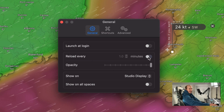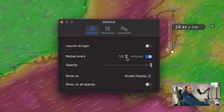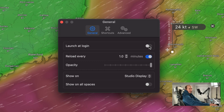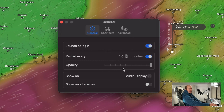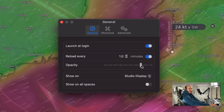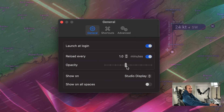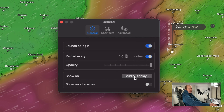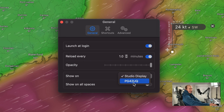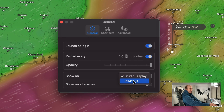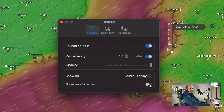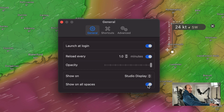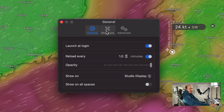In Settings, you can tell it to reload every couple of minutes — for example, once every minute. You can set it to launch at login so it appears when you start up. You can adjust the opacity so you can have it mixed. You can also tell it which display to show it on — I've got two displays so I can set it to go on my other display, and then swap it back.